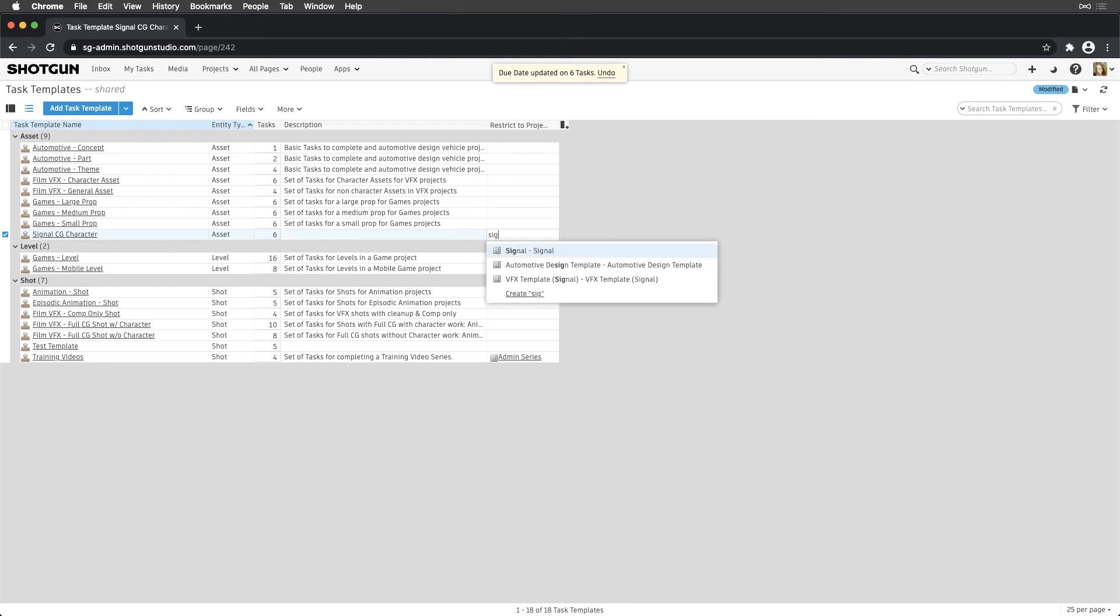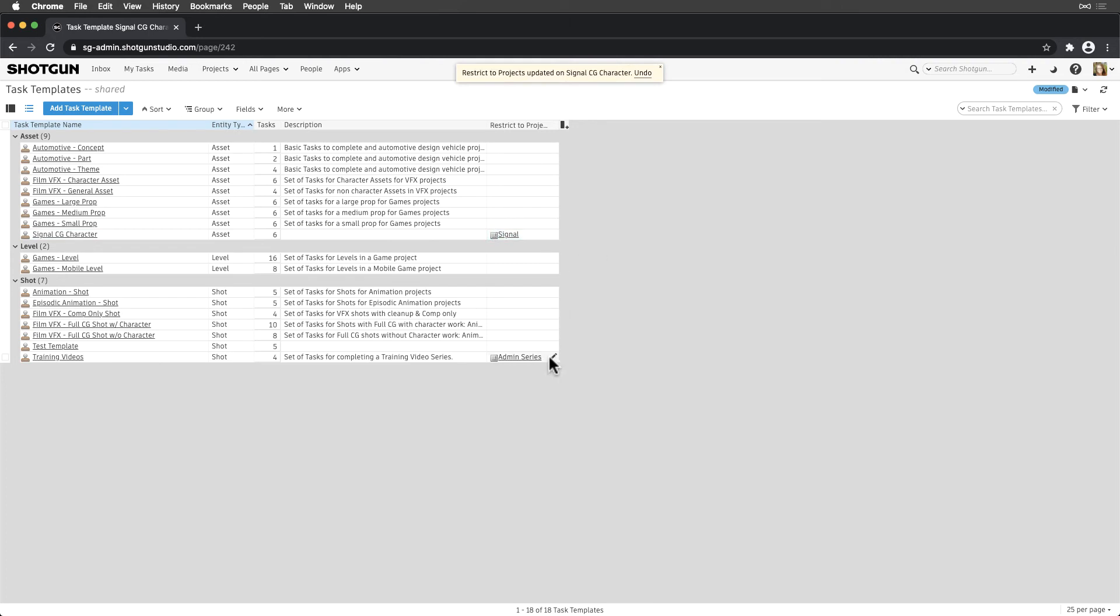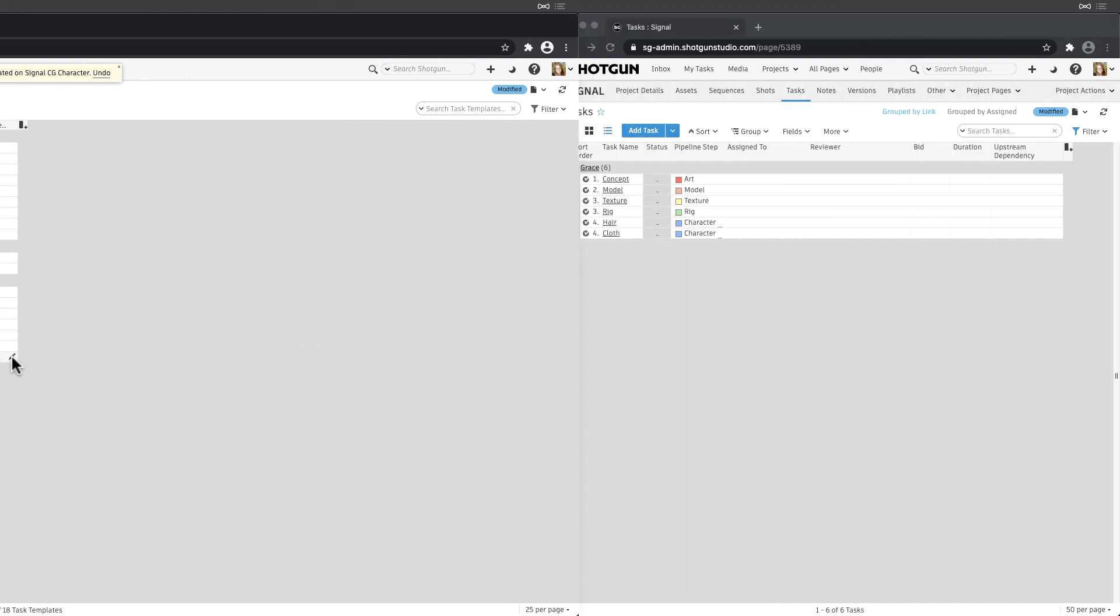This field controls which task templates will appear when applying them in a project. We can also see that our Shot Training Videos task template is restricted to the Admin Series project, so it will only be applicable in that project. This is super helpful when our templates vary per project type.